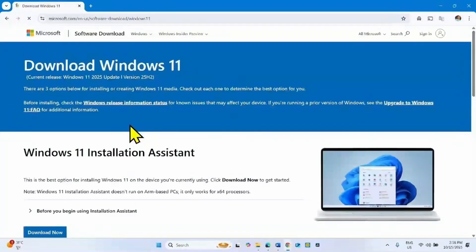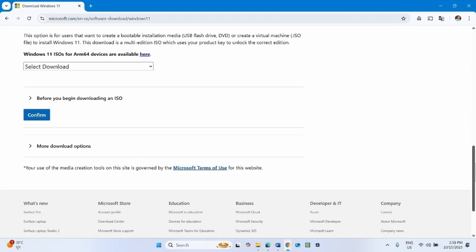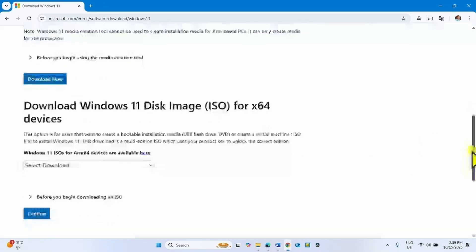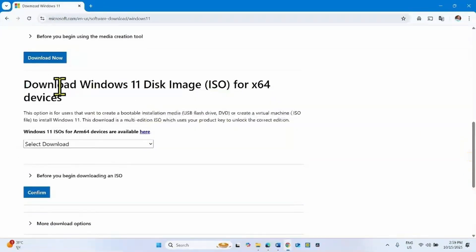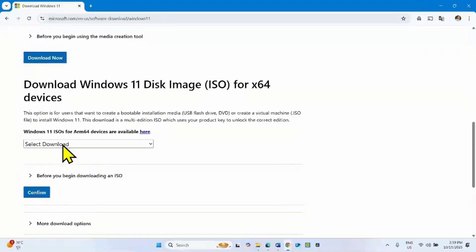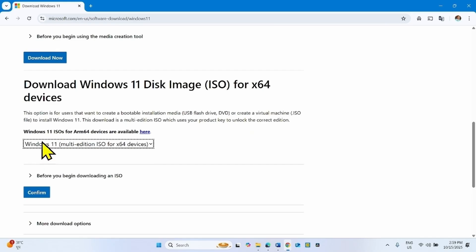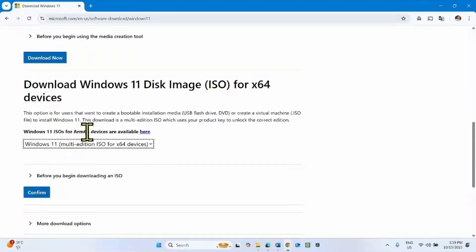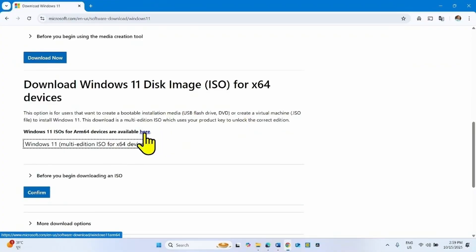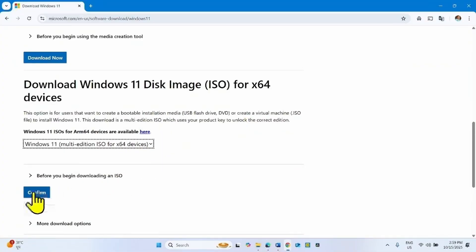Click on download Windows 11, this link. Scroll down to download Windows 11 disk image ISO for x64 devices and click on select download and select this option. If your system is ARM64 based then click on this link and follow the steps accordingly. For x64 devices, click on confirm.